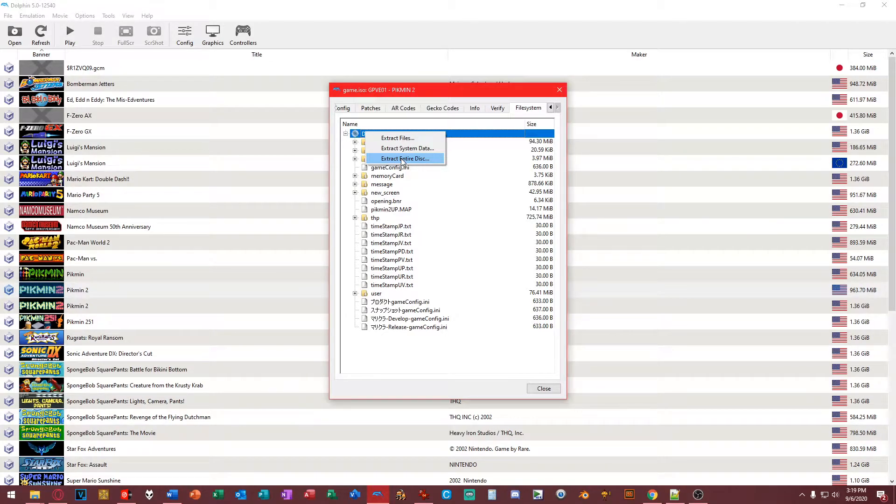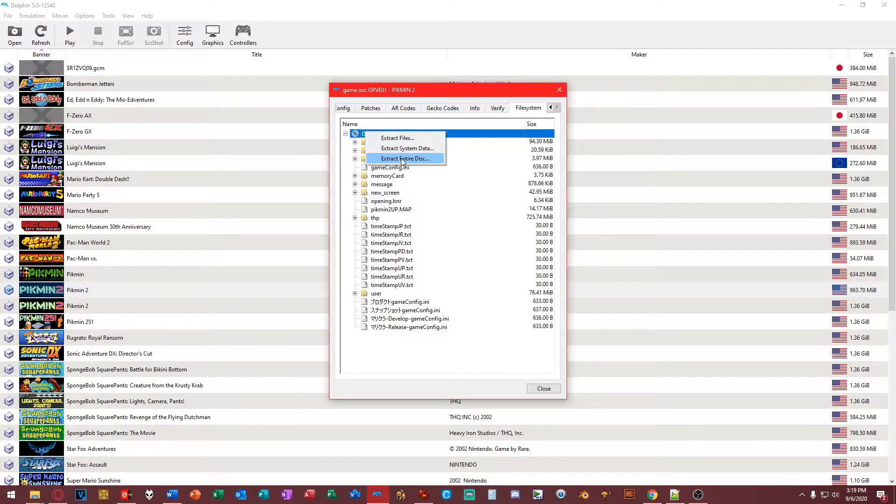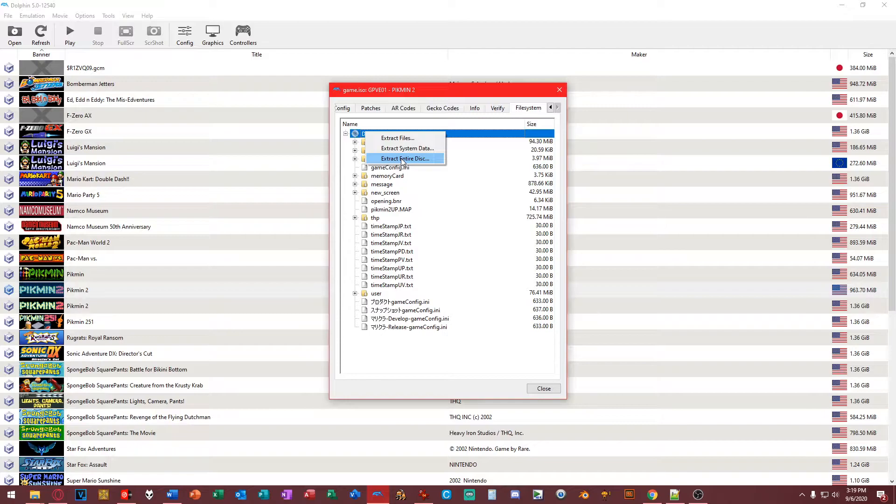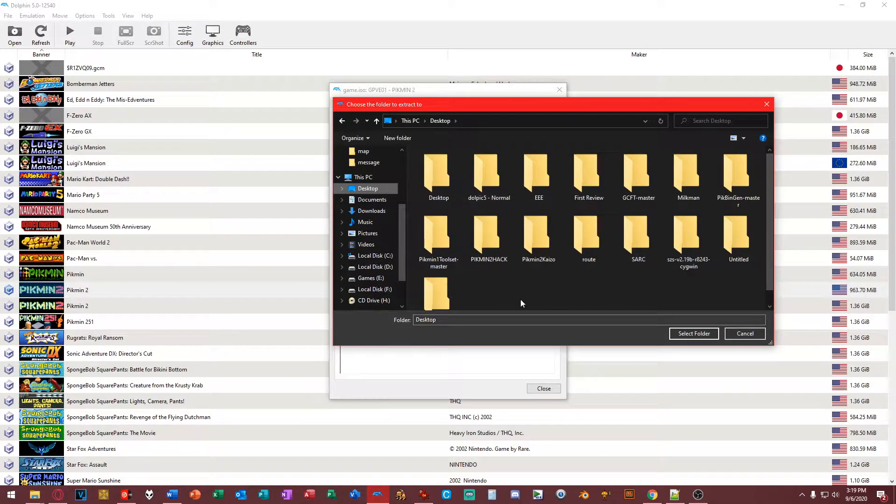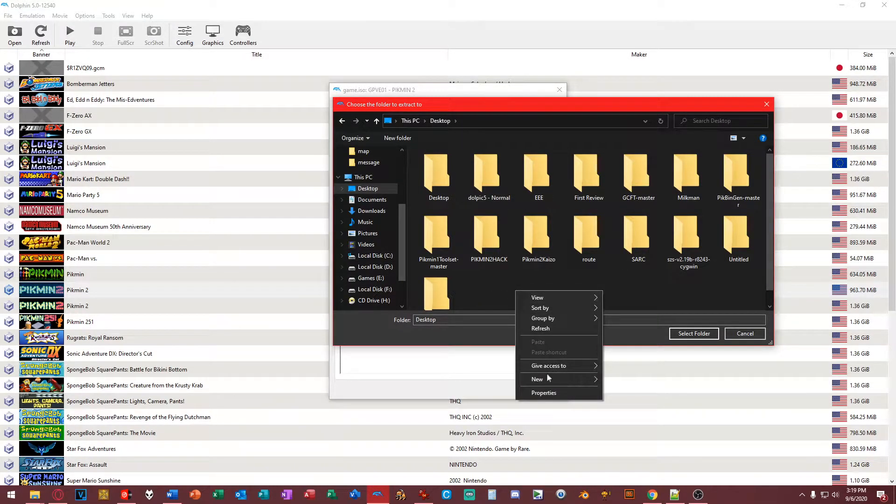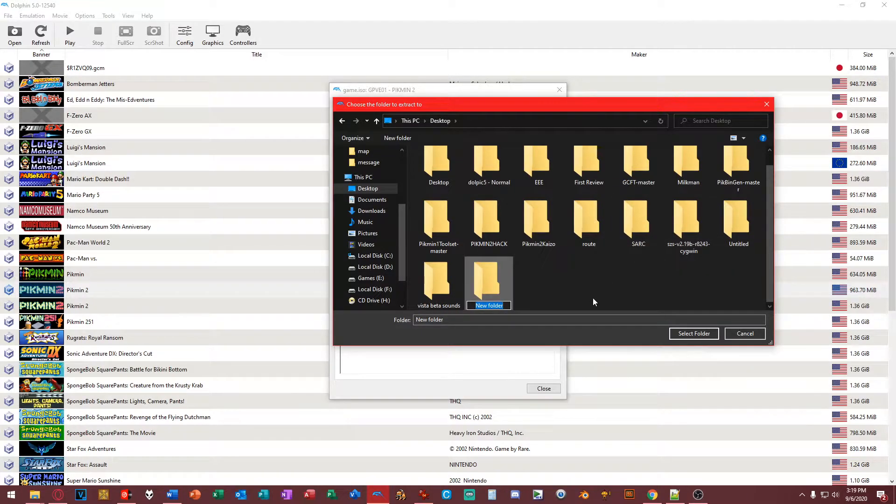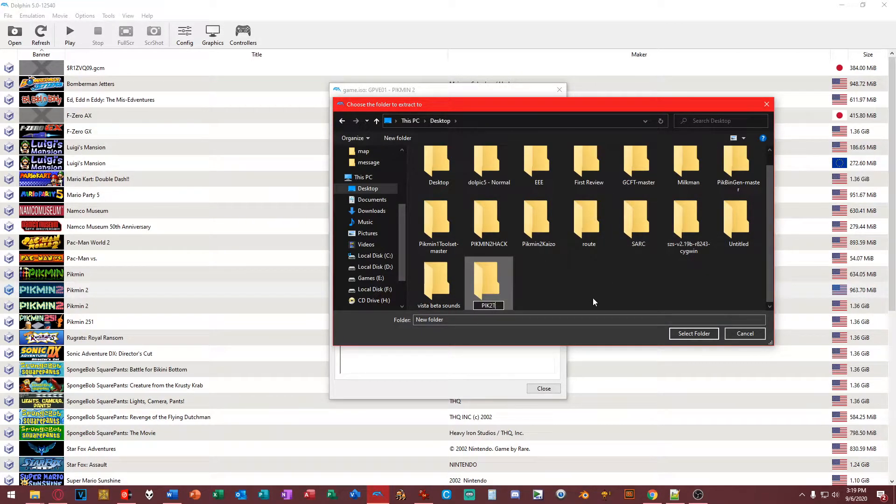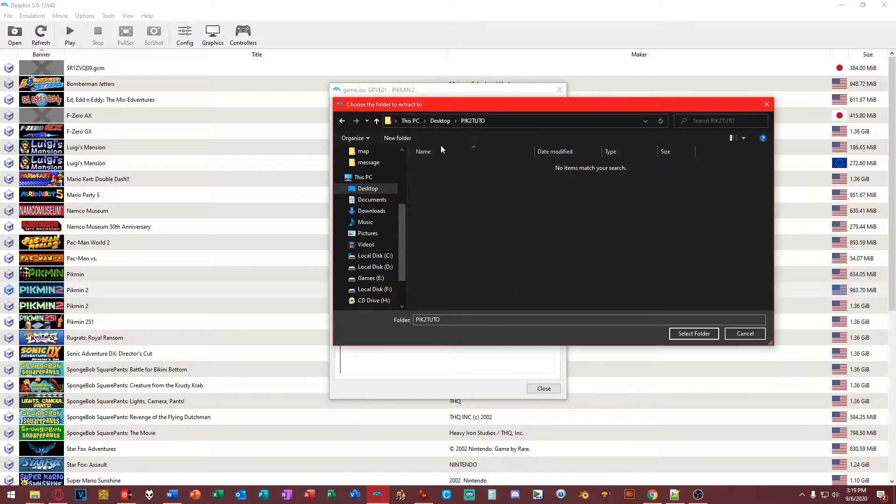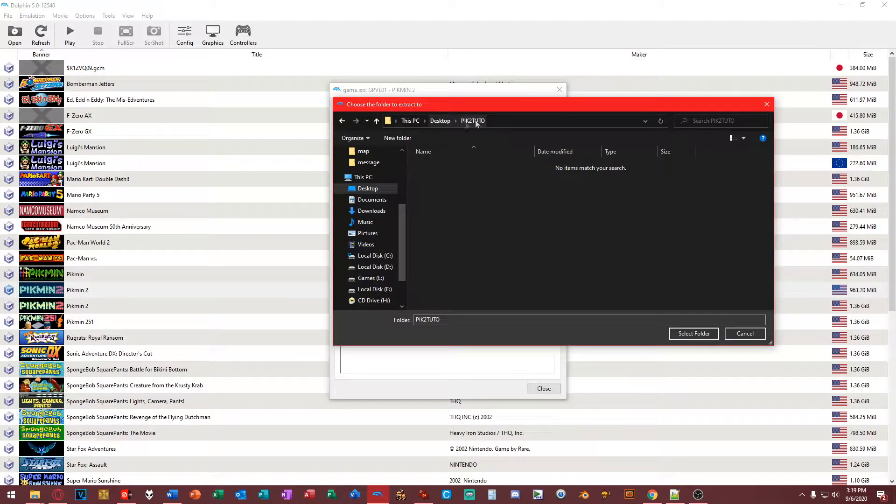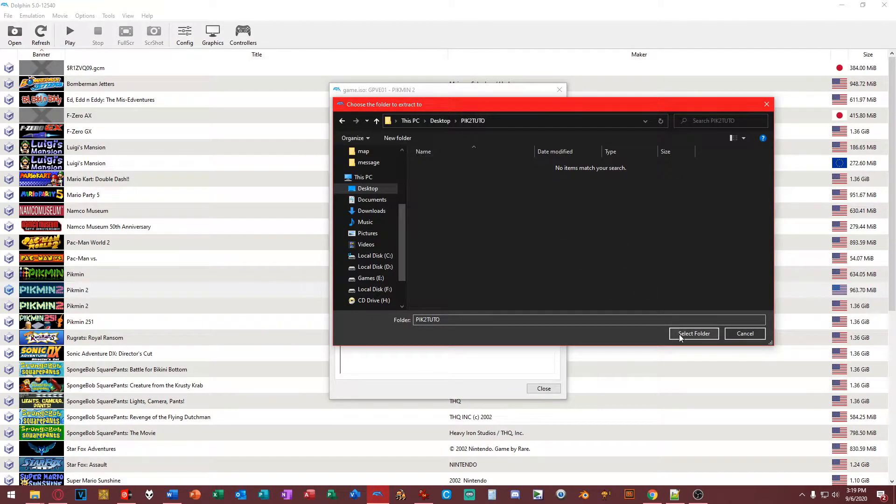Now this not only extracts all the files, but this also extracts the boot.doll files, which allows the files to become bootable. So what we want to do is click Extract the Entire Disk and create our folder. Let's call it Pick2Tuto. We click on our hack folder and click Select Folder.